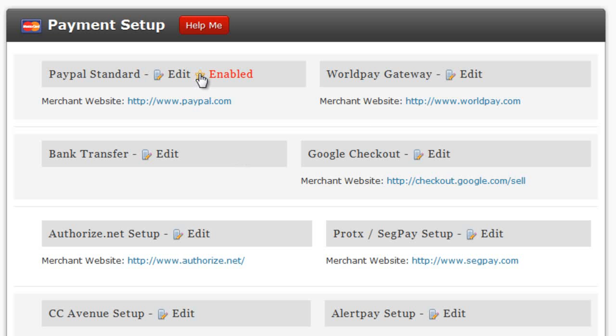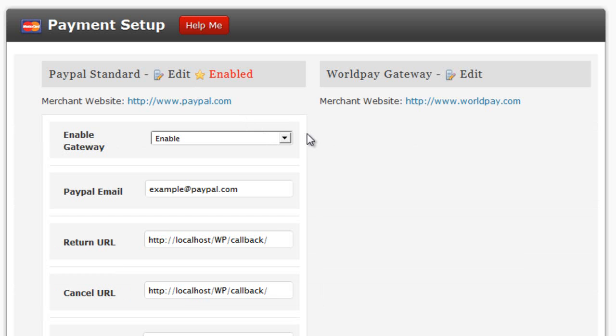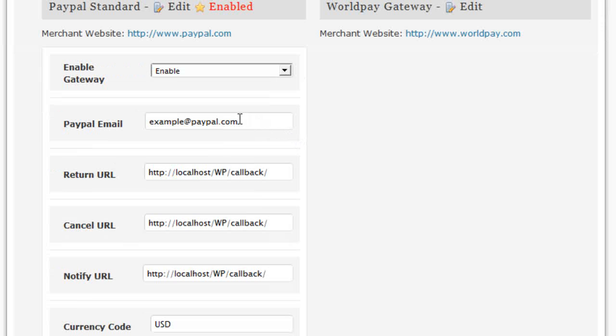Once you have created an account with that merchant, there will be specific data provided by that merchant that you would then enter into the admin area of your PremiumPress theme. For example, in PayPal, we would require our PayPal email account, so here you would enter your PayPal email.